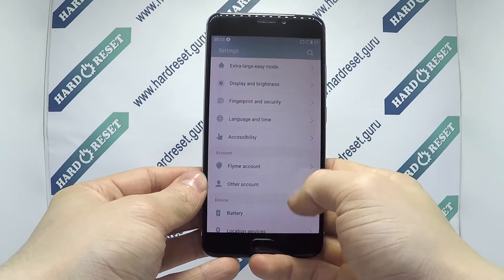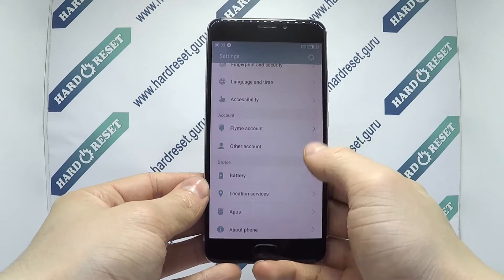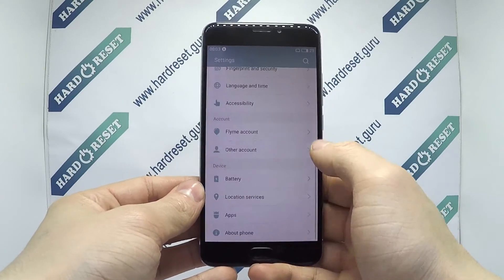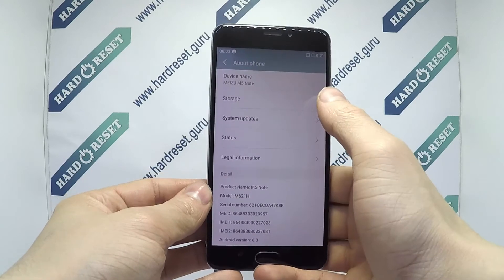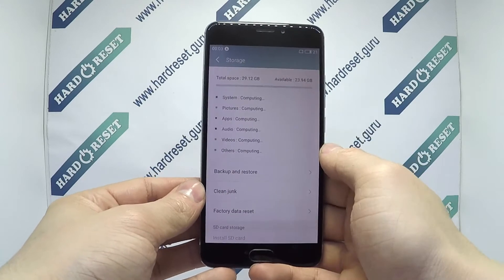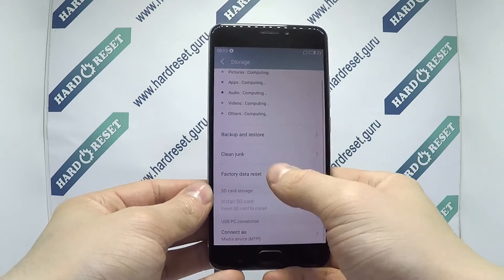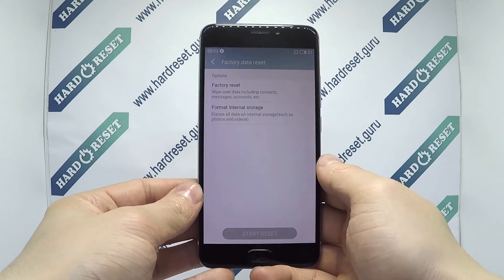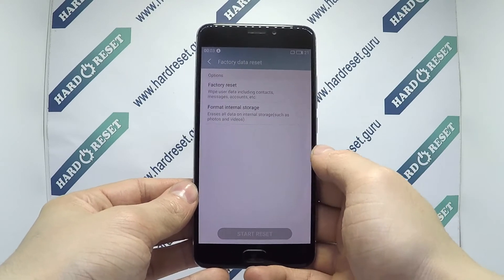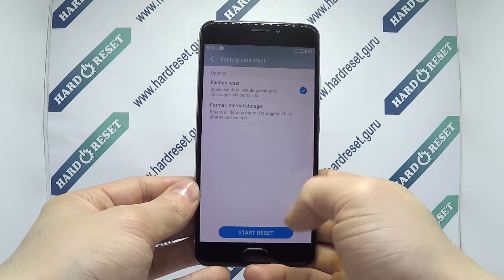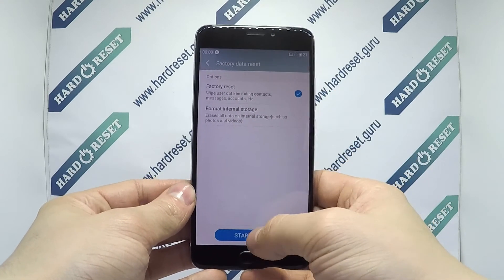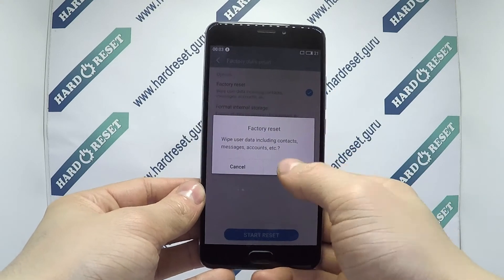Go to Settings. In Settings, choose About Phone. Now select Storage, then click Factory Data Reset. Finally, choose Factory Reset and click Start Reset.